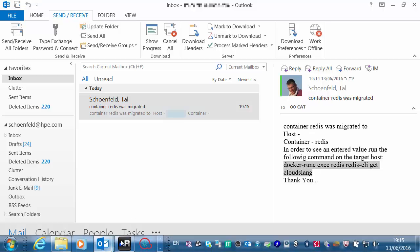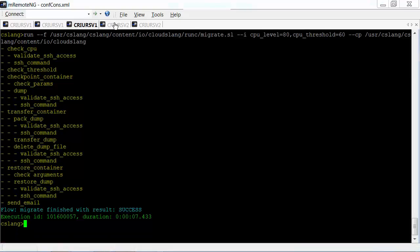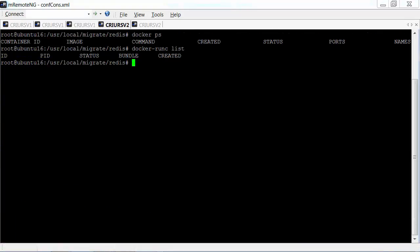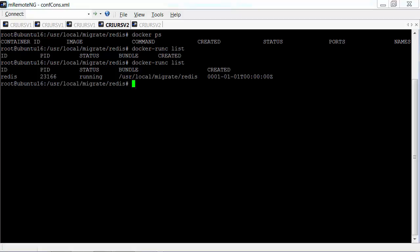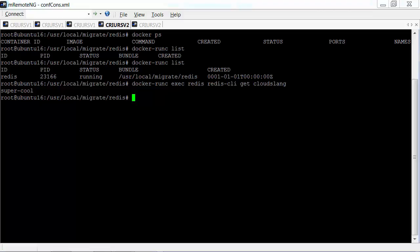Moving to the target host, we can see that the container was migrated. If we query the database, we can see that the value CloudSlang supercool is kept.